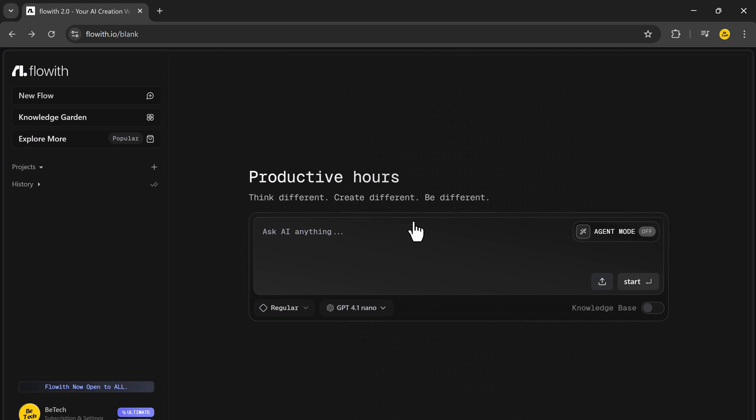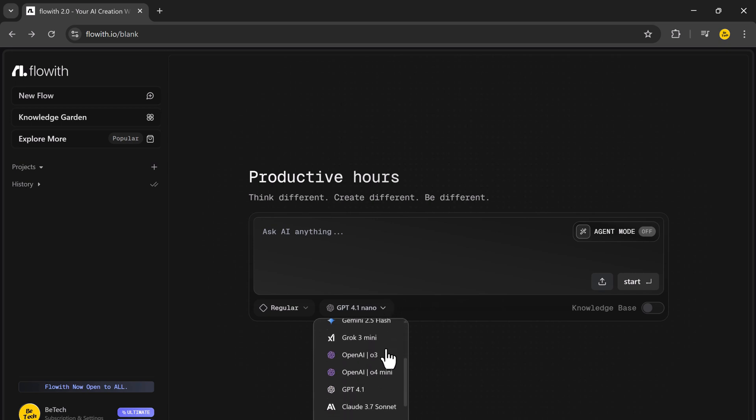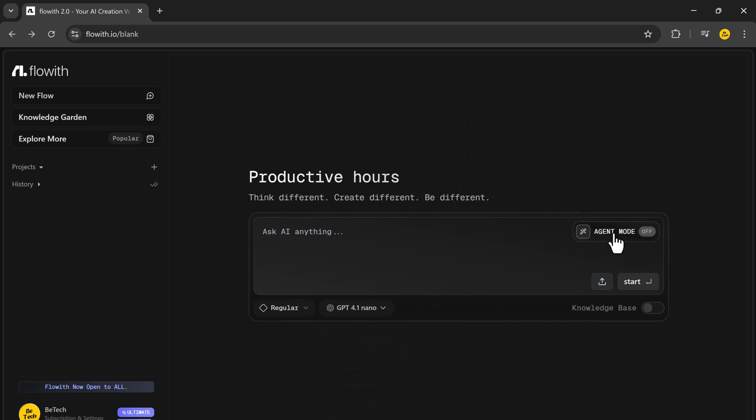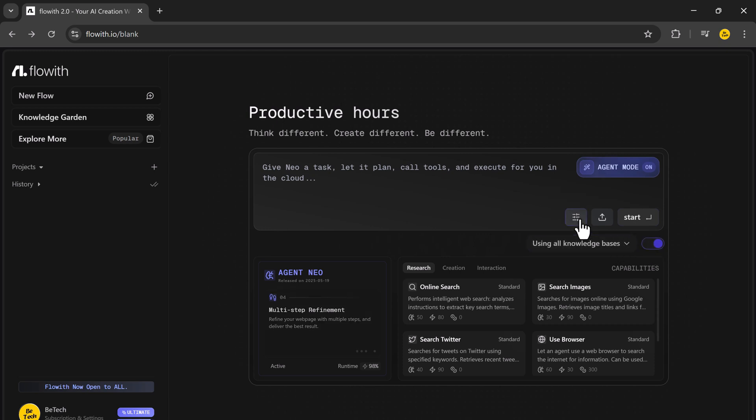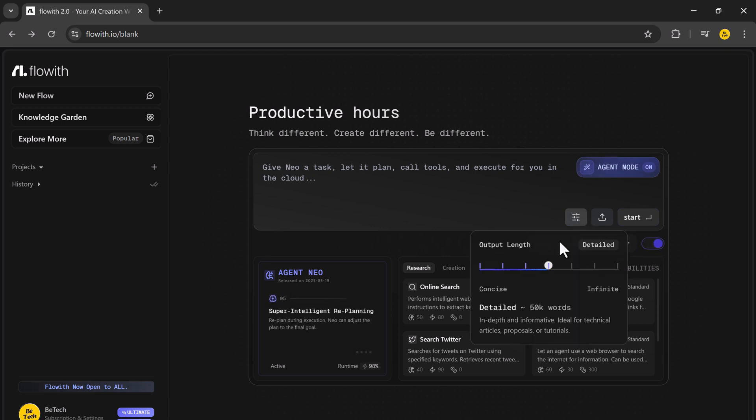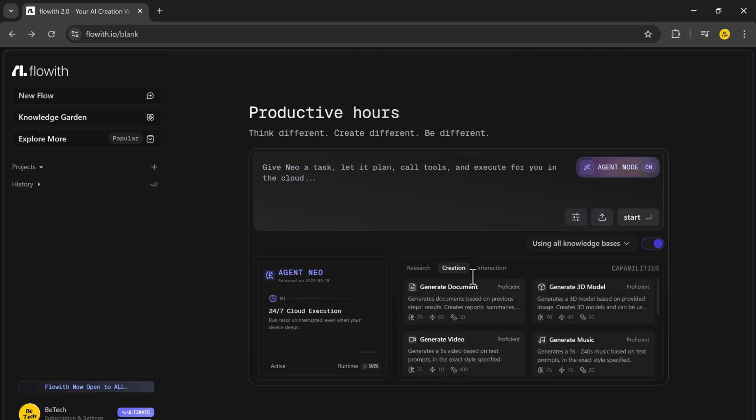And the best part? Getting started is as simple as this. Just turn on agent mode, choose whether to use the knowledge base, adjust output length, upload any files or images you need, input your prompt and start.